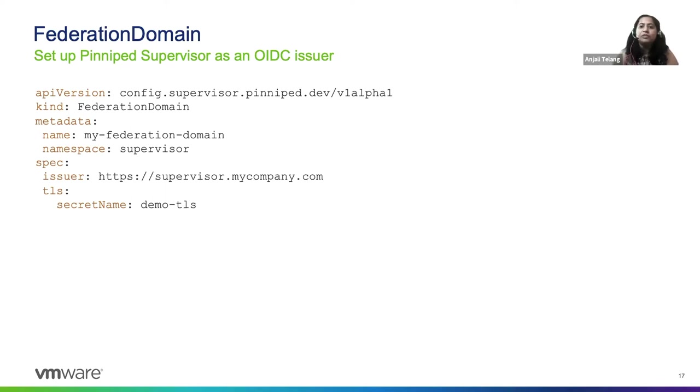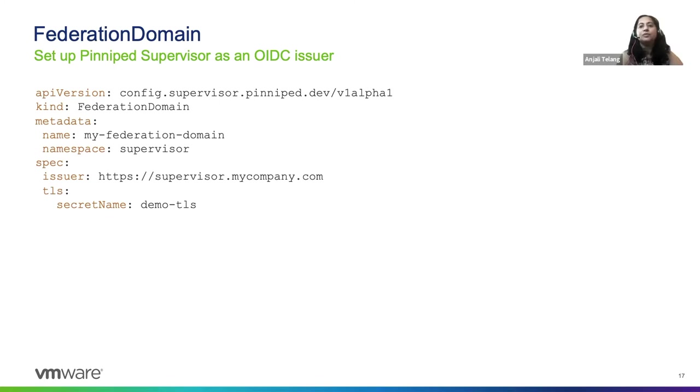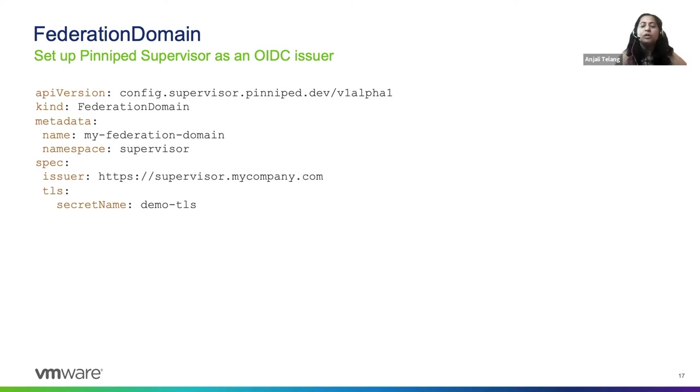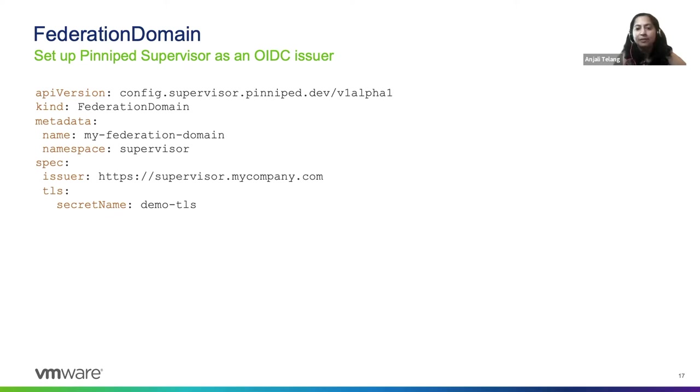So the first core step is to create federation domain and configure it with the issuer URL that you created in the previous steps. So federation domain, what this means or what this entails is in this case, the issuer, for example, supervisor.mycompany.com.